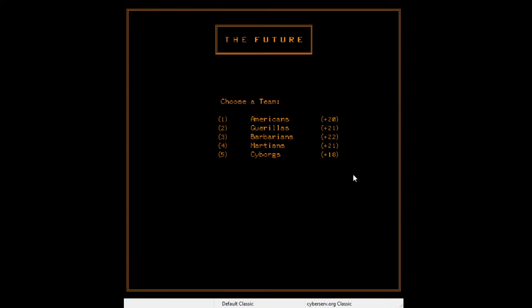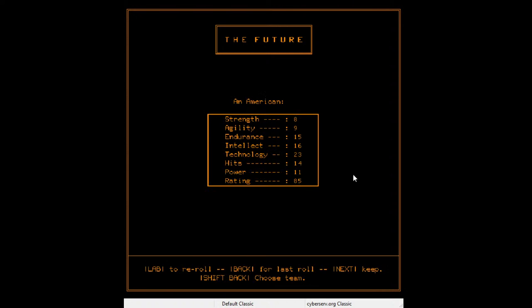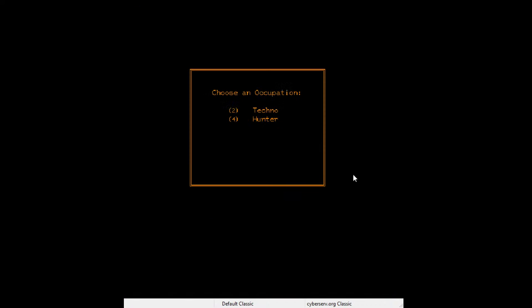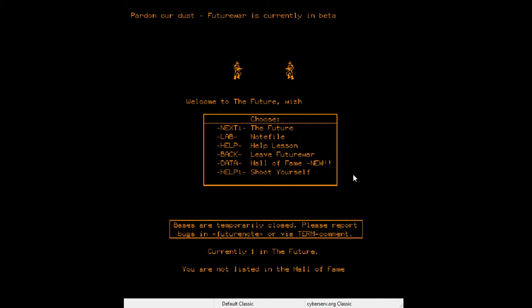I want to play as an American — that sounds fine. I'll be a Hunter, which I think means you get more gun power. One other thing about PLATO: a lot of the people who developed video games on the system were massive D&D nerds. There are a bunch of D&D implementations on here and a lot of fancy classing systems that mimic D&D, with random chance — a very D&D feel mechanically. This one's a little different since it has guns.